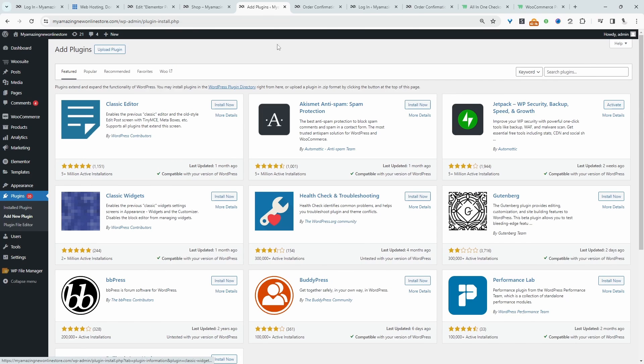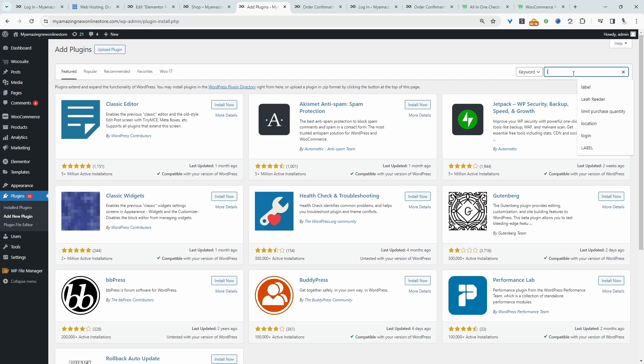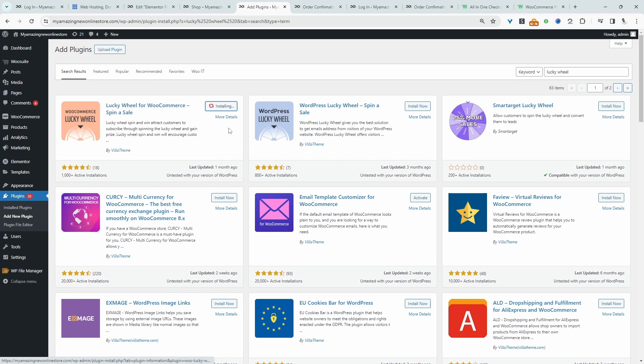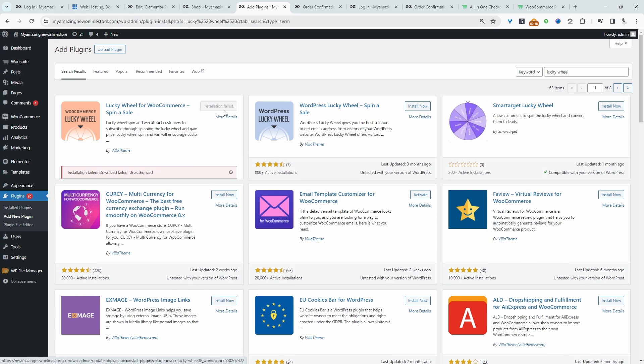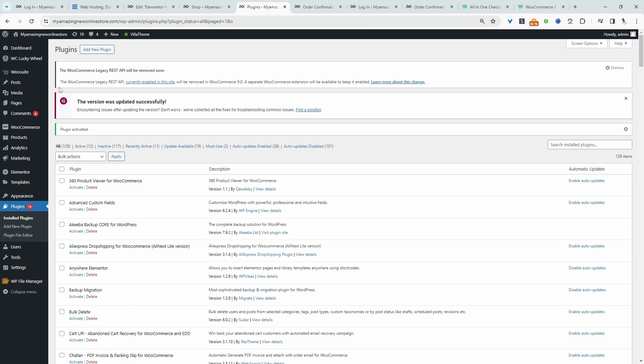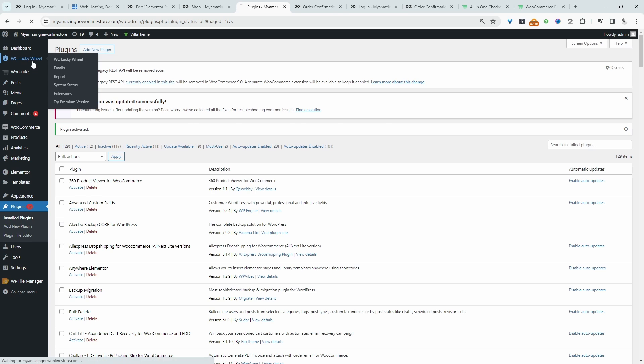So the first thing we need to do is go to Plugins, Add New, and then just search for Lucky Wheel. Install and activate. Alright, so now let's navigate over to WC Lucky Wheel.